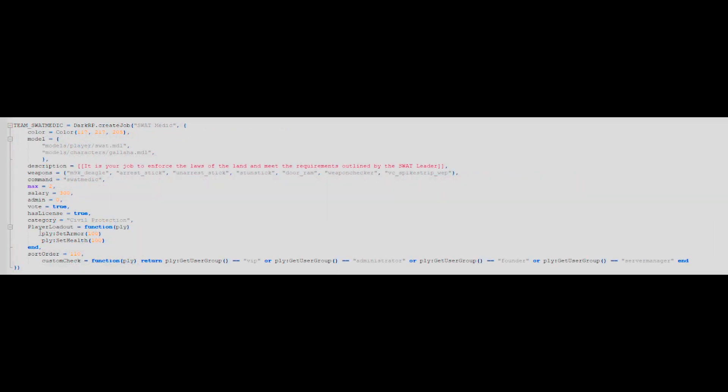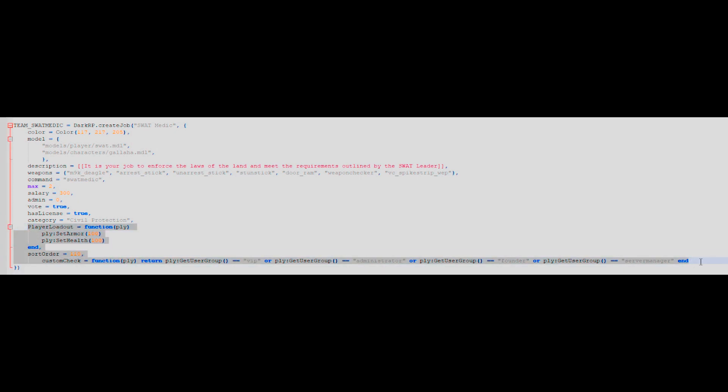If you want your job to start with additional health or armor, you'll need to add a player loadout section.